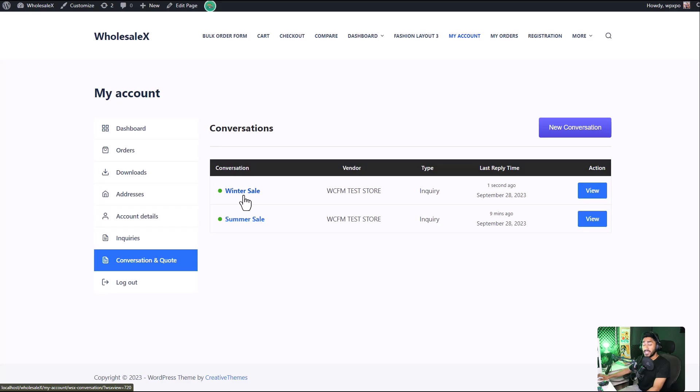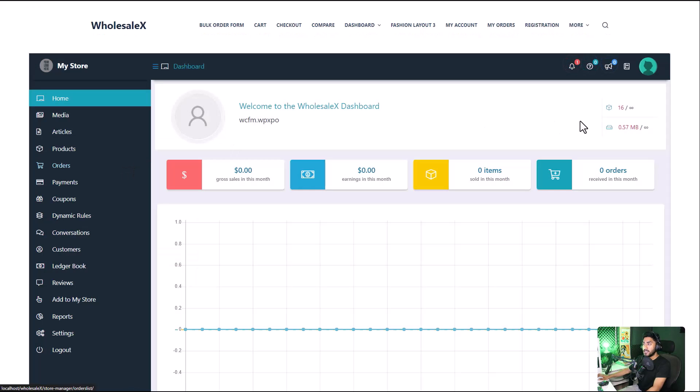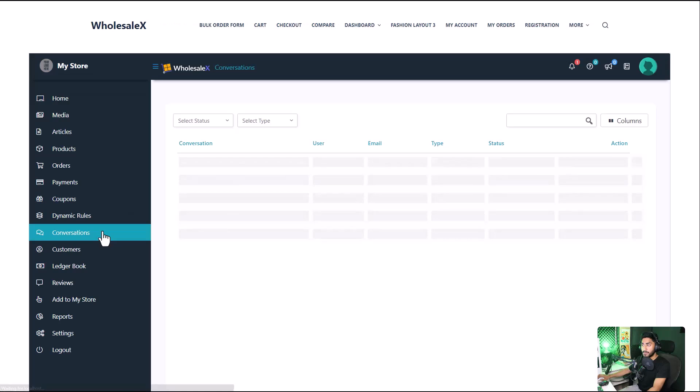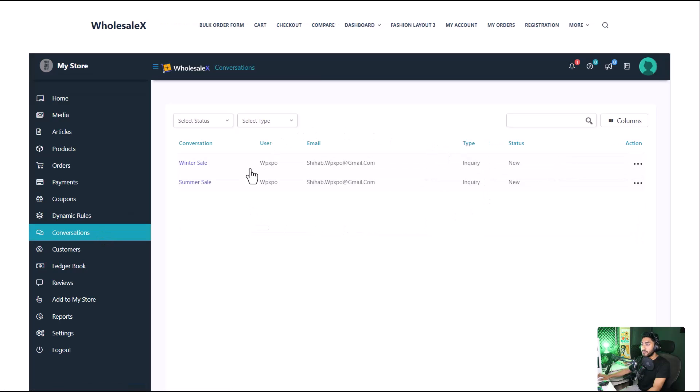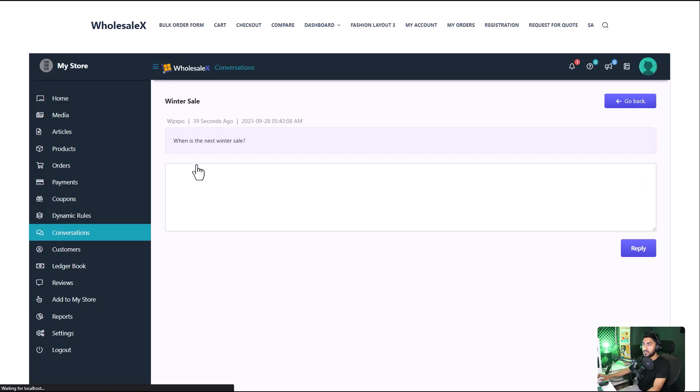Now let's see where the vendor can find this conversation. The vendor can find the conversation on the dashboard when they go to the conversation tab. They can find all the messages. Click on the message that you want to reply to.